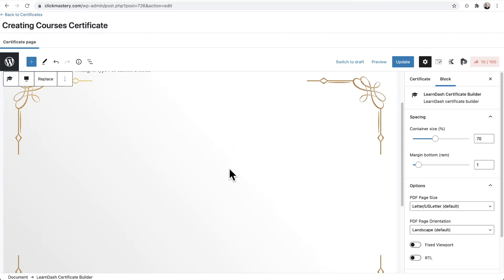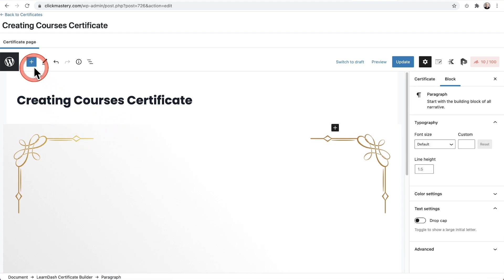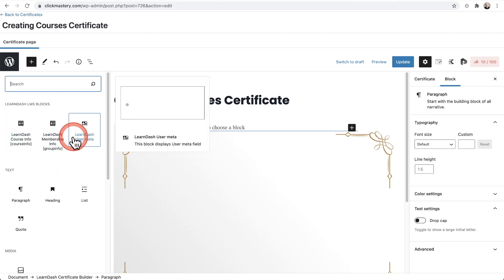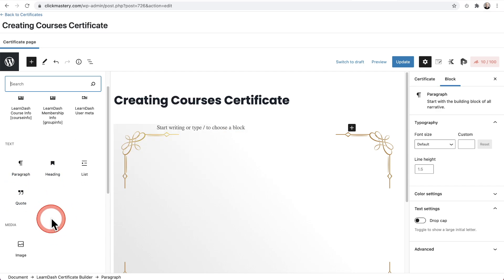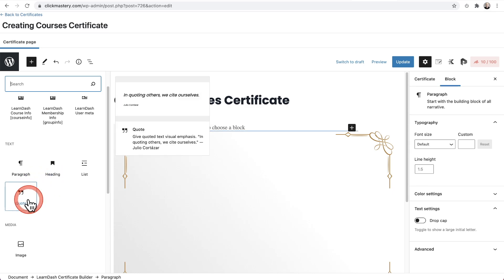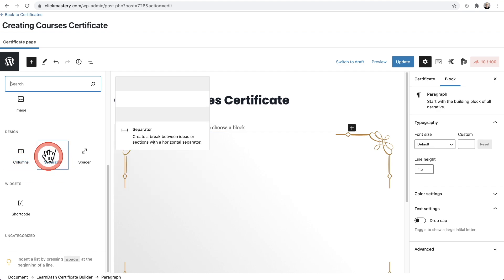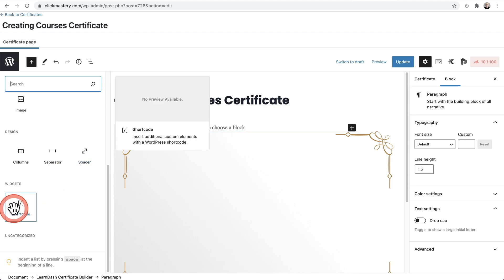We enter information into the certificate very easily using Gutenberg blocks. When I click here, I can click on the blue plus to see the bits and pieces I can put in there. There's LearnDash information — like the course name or information about the user such as their name. We can also put the completion date. We can put quiz information, and I'll show you that. Normal blocks include a paragraph, heading, list, quote, and image. For dynamic design there's a column option, a separator that adds a line to break up text, and the spacer — which we'll use to position our text overlaid on the certificate background. There's also a shortcode block.